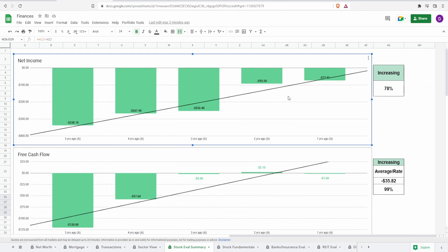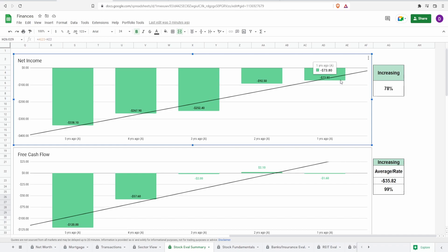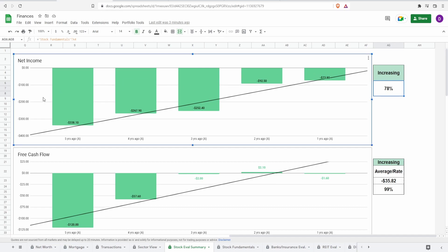Starting with the net income, 5 years ago of negative $338 million to 1 year ago of negative $73.8 million. So this is an increase of 78%. However, overall within the past 5 years, they have been in the red when it comes to their net income, which is really bad.